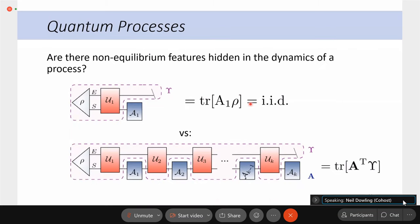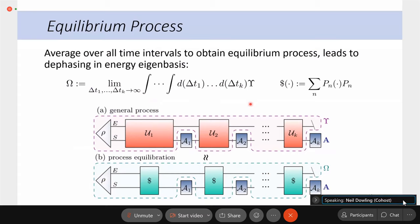To determine what we mean by equilibration of processes, we define an equilibrium process. We take all the unitary evolutions and infinite-time average over all those times of evolution. This corresponds to dephasing between each measurement by the experimenter. I define the process Omega by replacing all the unitary evolution in process Upsilon with dephasing. This loses all time dependencies, yielding the stationary equilibrium process we were looking for. Our result says: under what conditions does this general dynamic process look like this equilibrium process, as according to multi-time measurements?